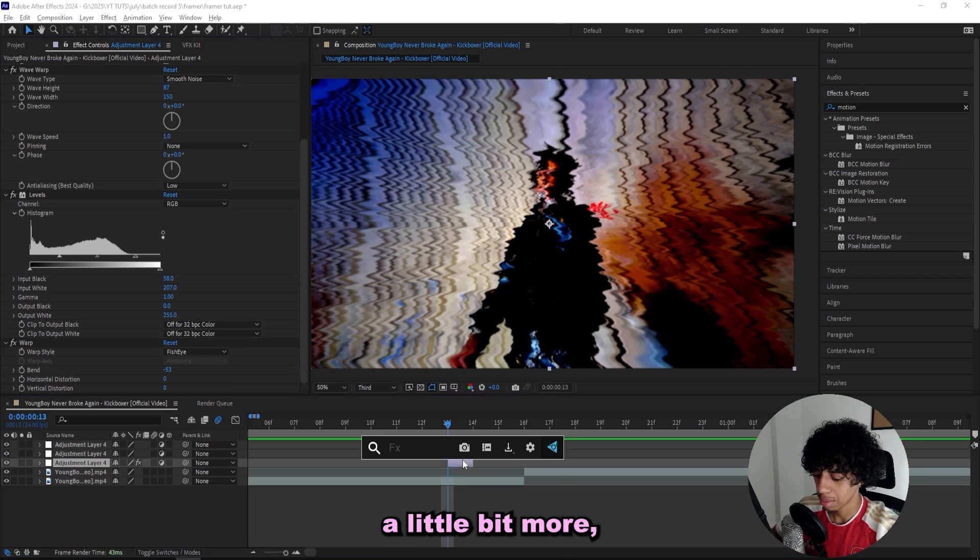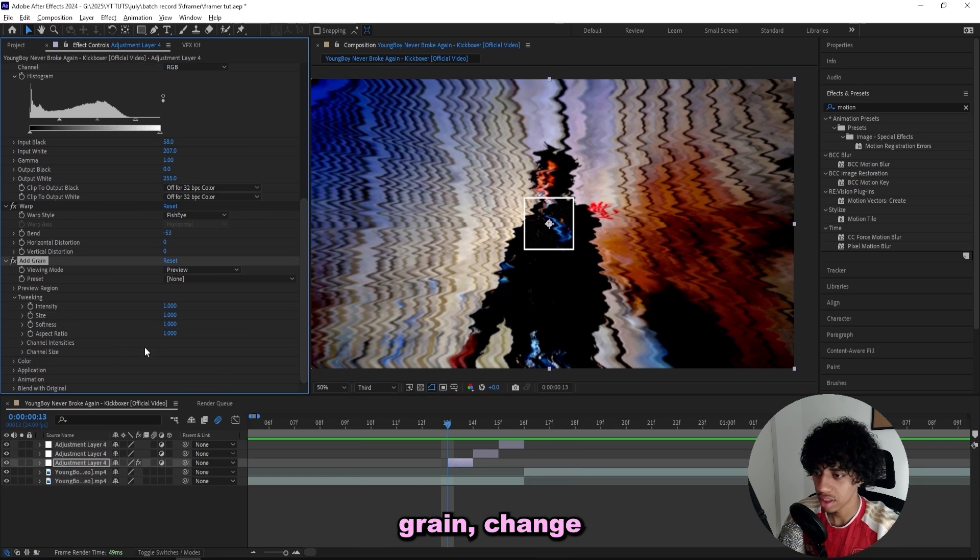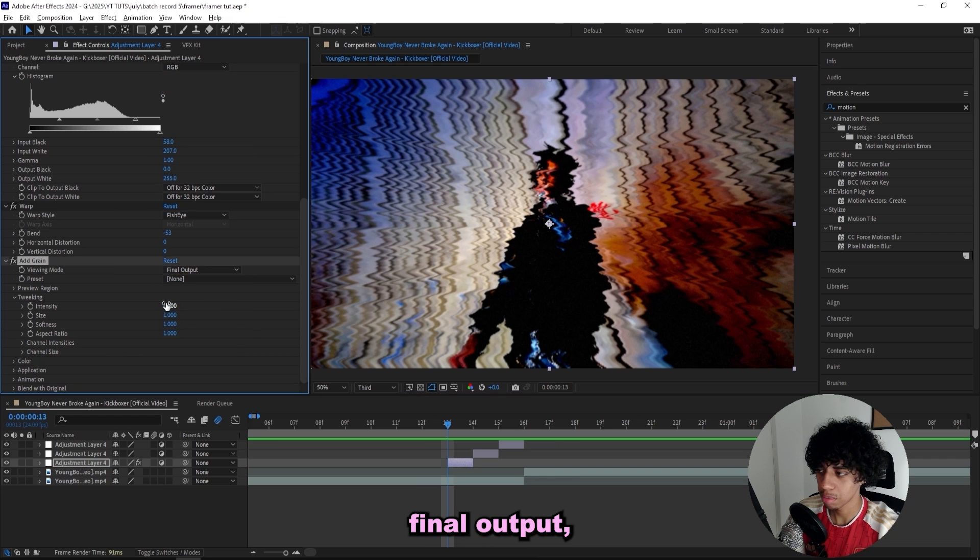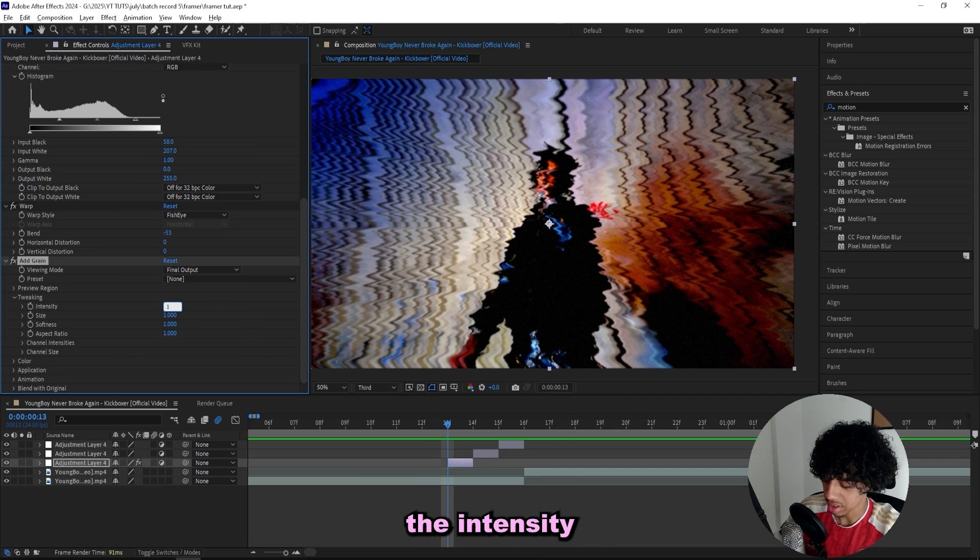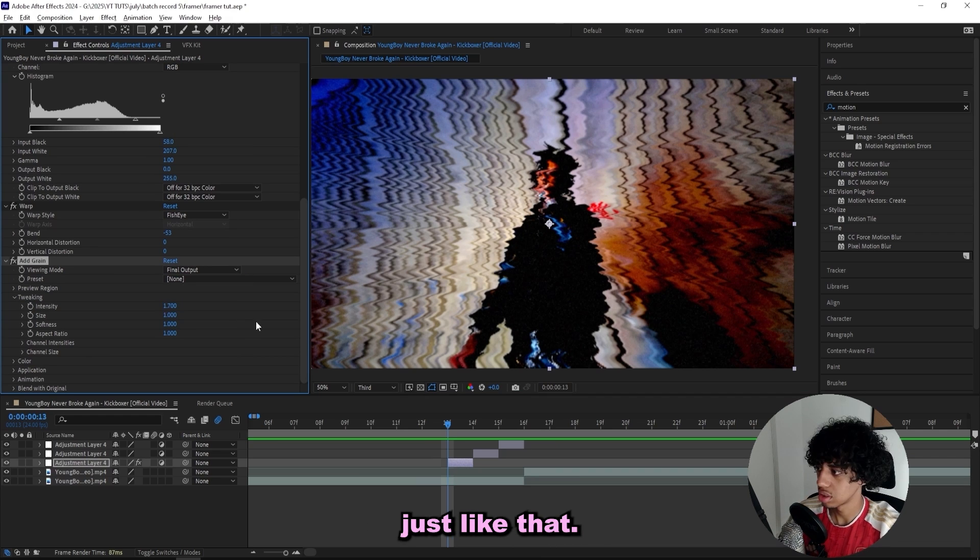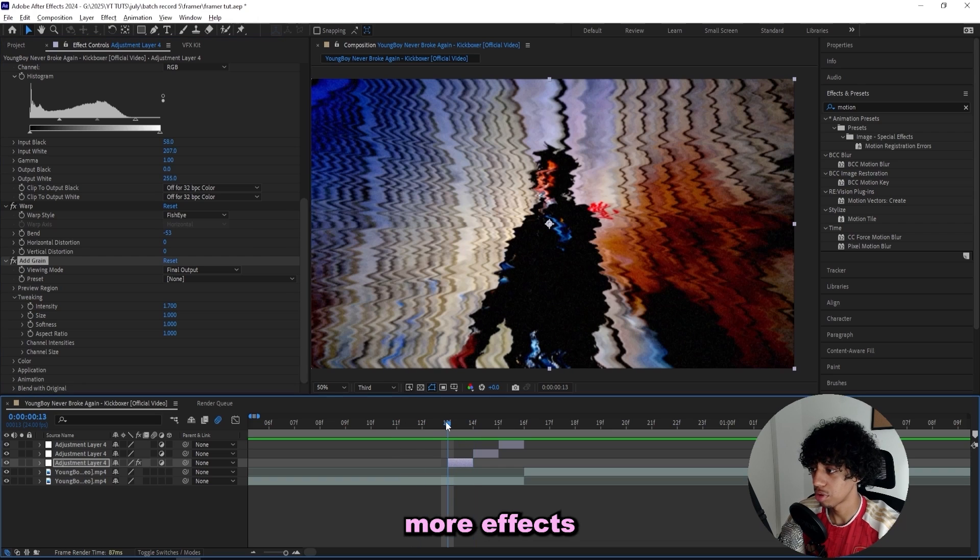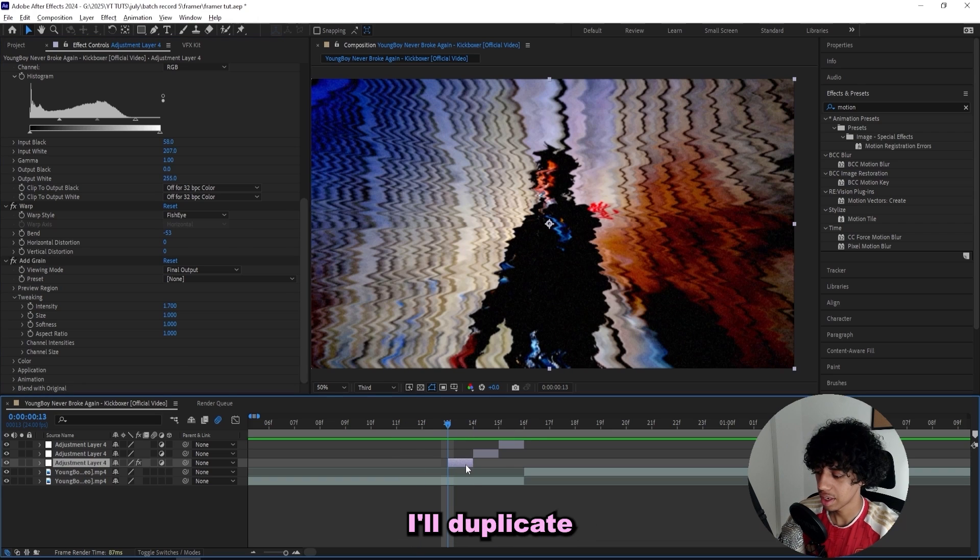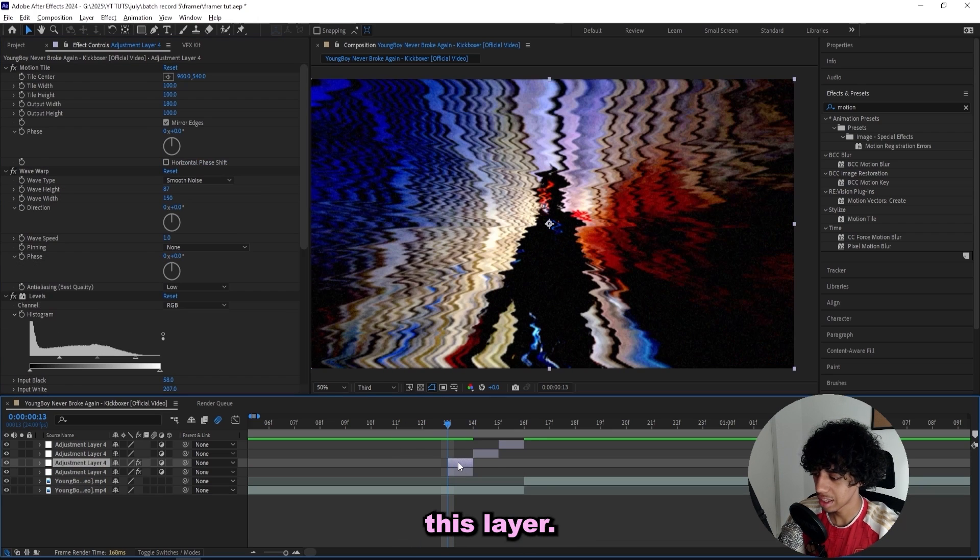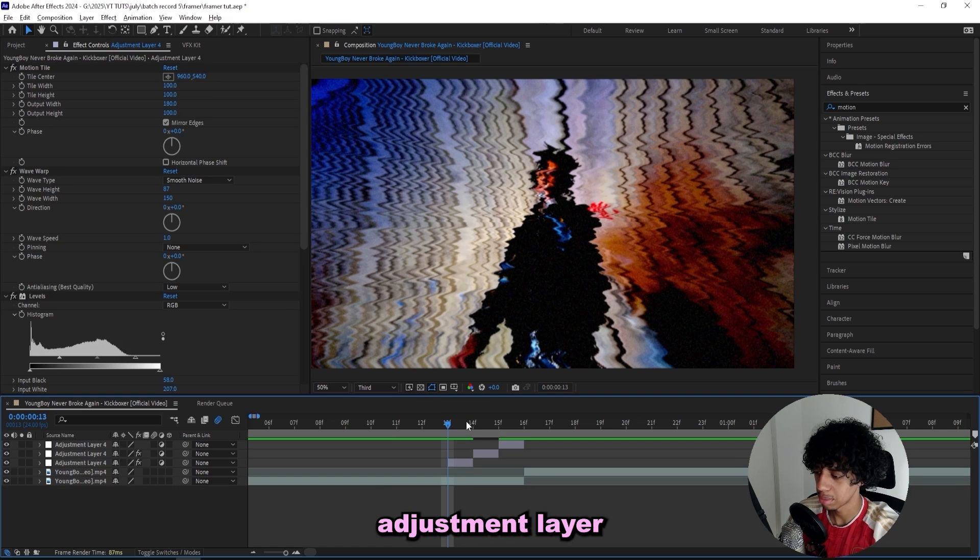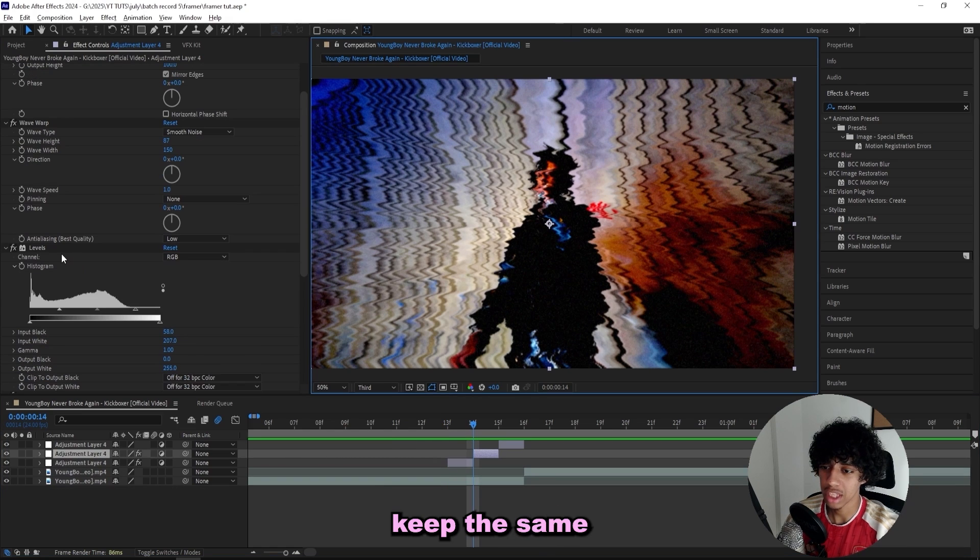If you want to style it up a little bit more, I'd go for an add grain, change the viewing mode to final output, and then bump up the intensity to like 1.7. You can add a bunch more effects if you feel like it. I'm gonna keep it as it is for now, and then I'll duplicate this layer.